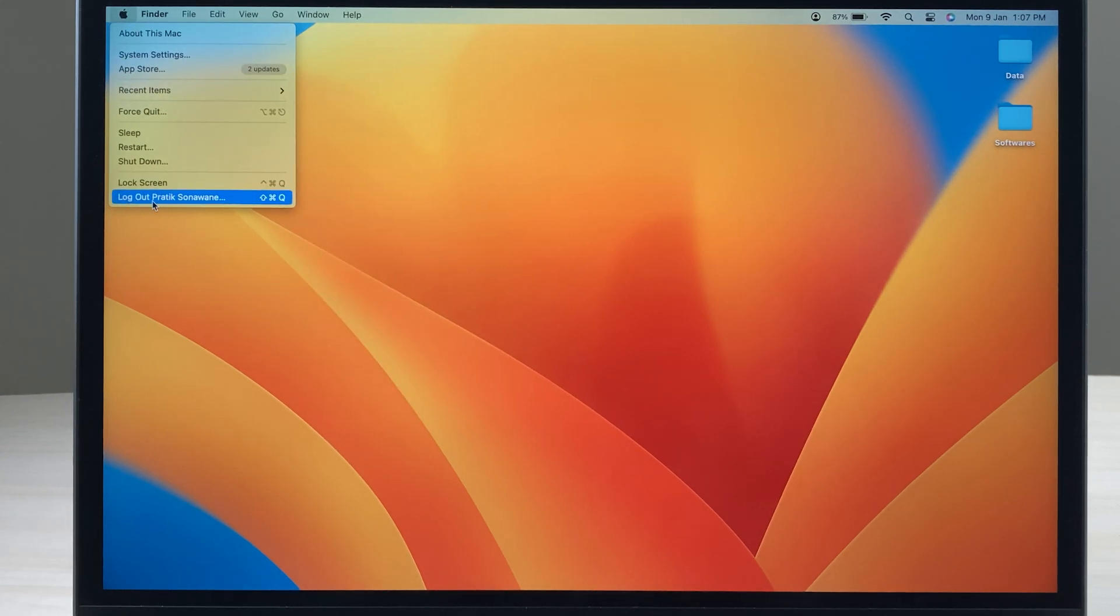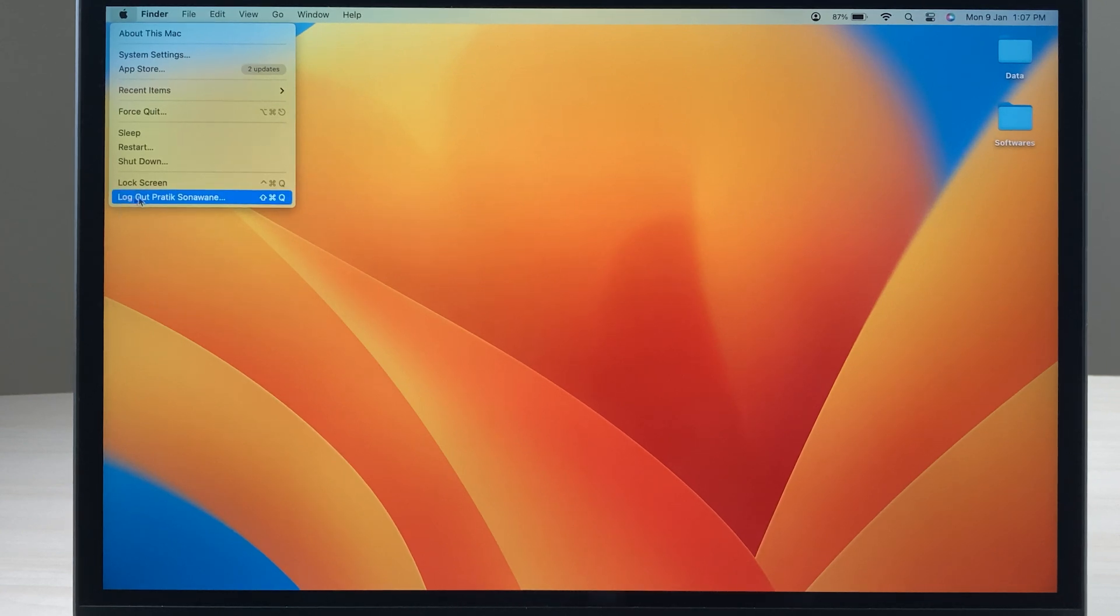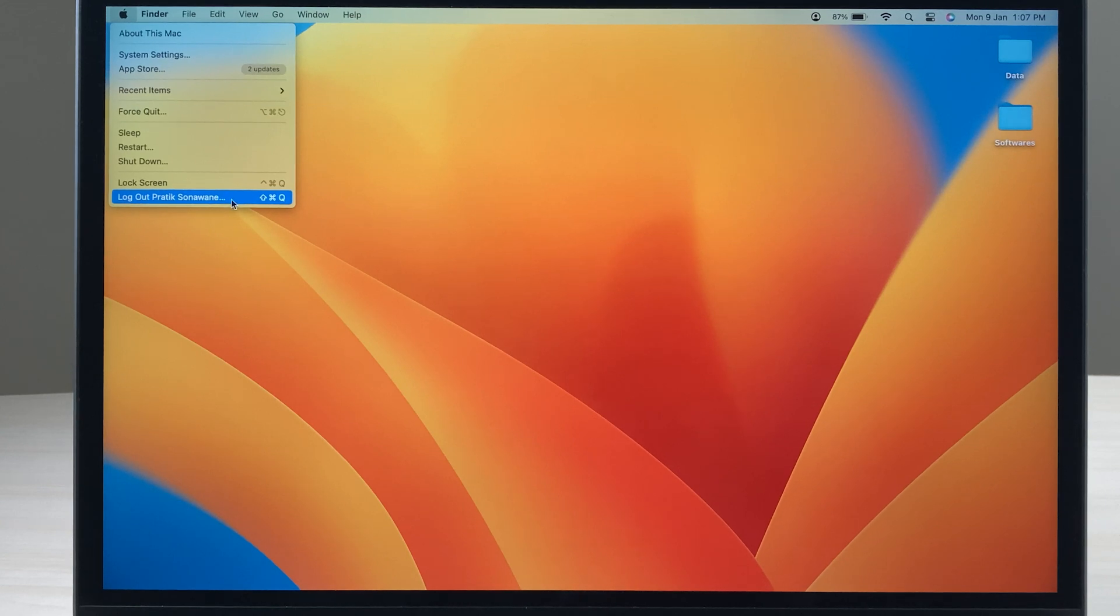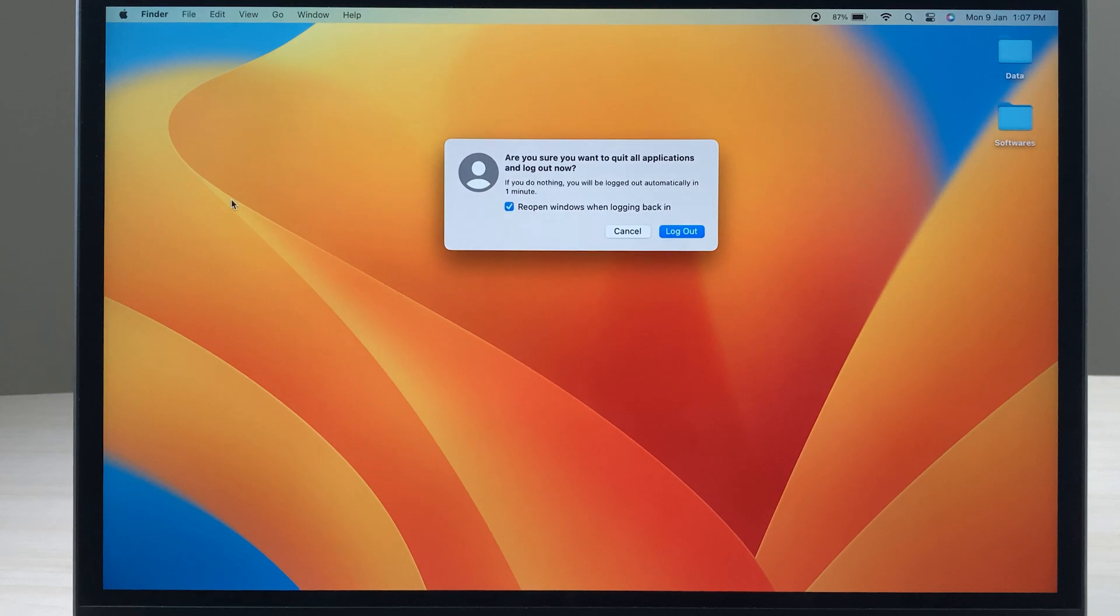The very last option is log out. Currently you can see it says log out and my name. If you want to log out from this particular ID, you have to select the log out option.